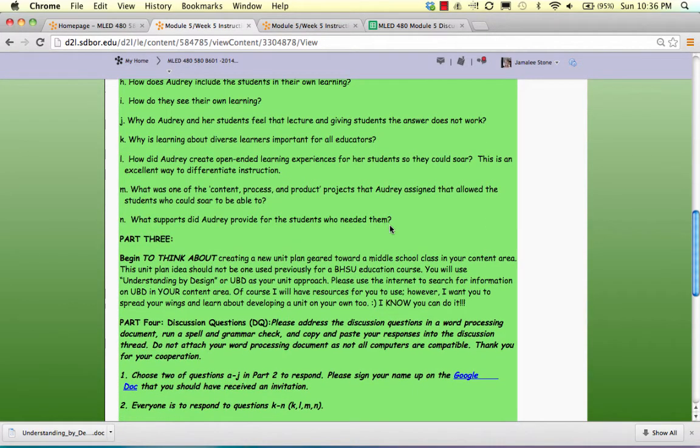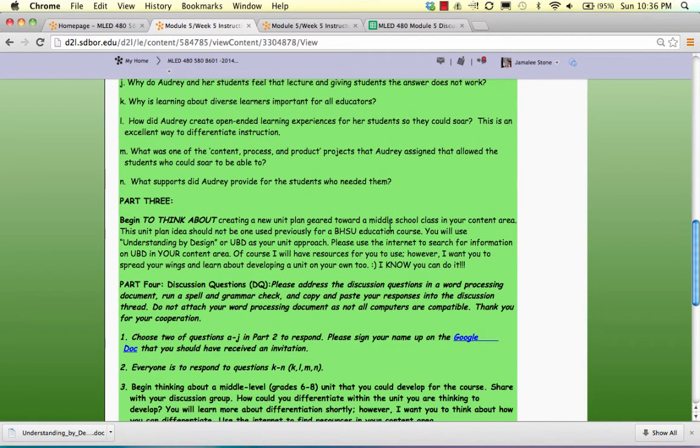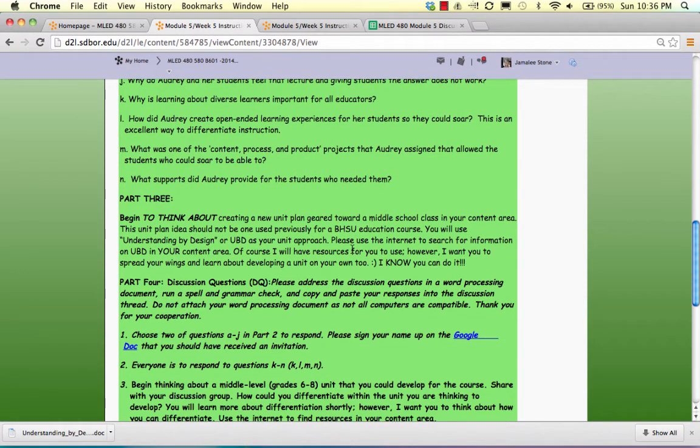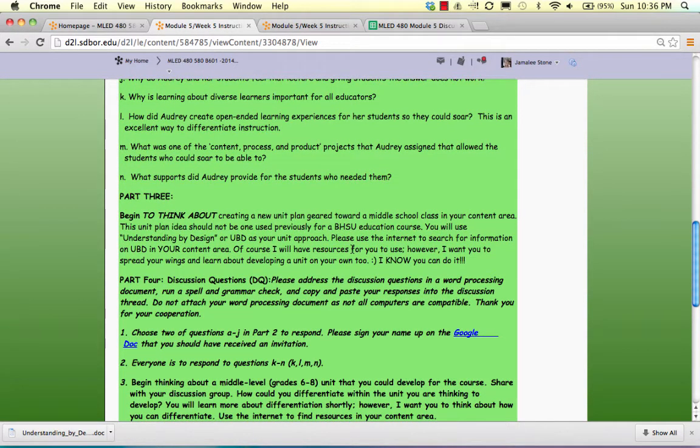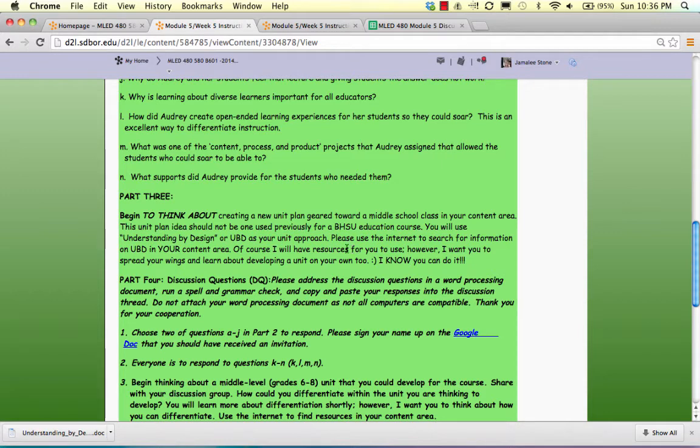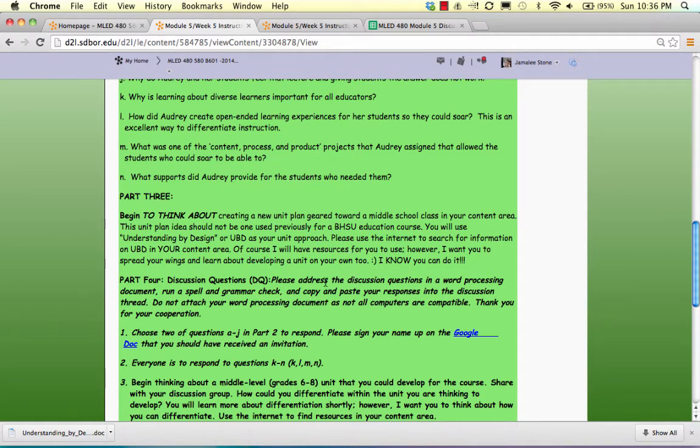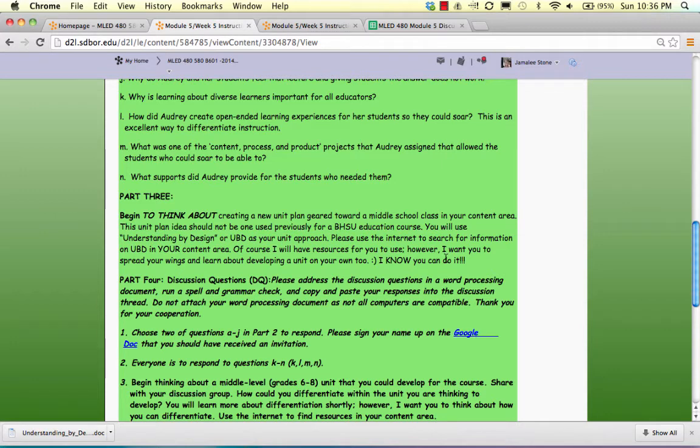And then also I want you to begin thinking about a middle level unit plan that you can make throughout the rest of this semester for your content area. So it's not going to be due today or this week. It's just baby steps. I want you to go ahead and think about what your unit could be.